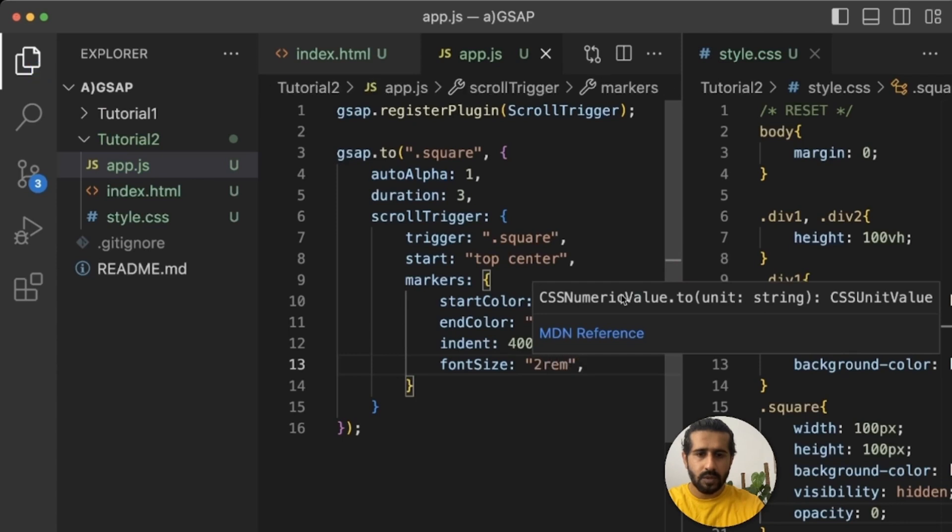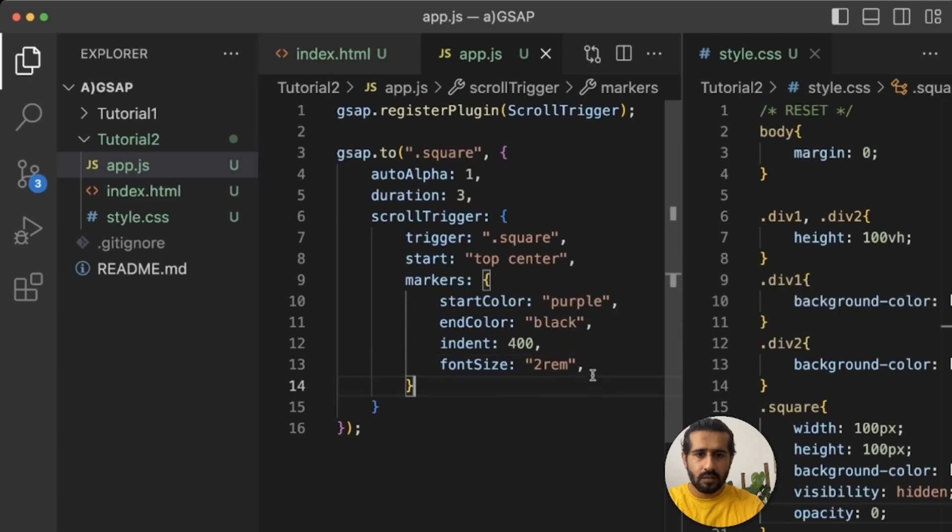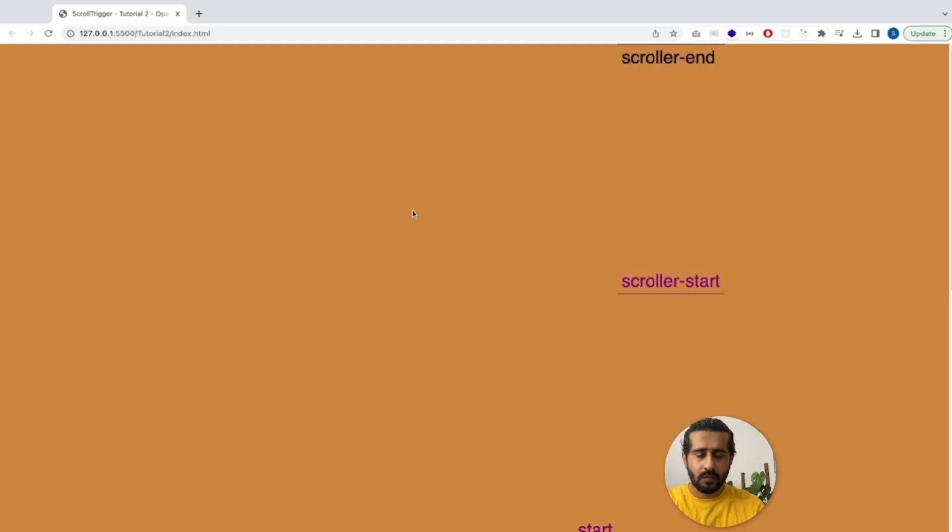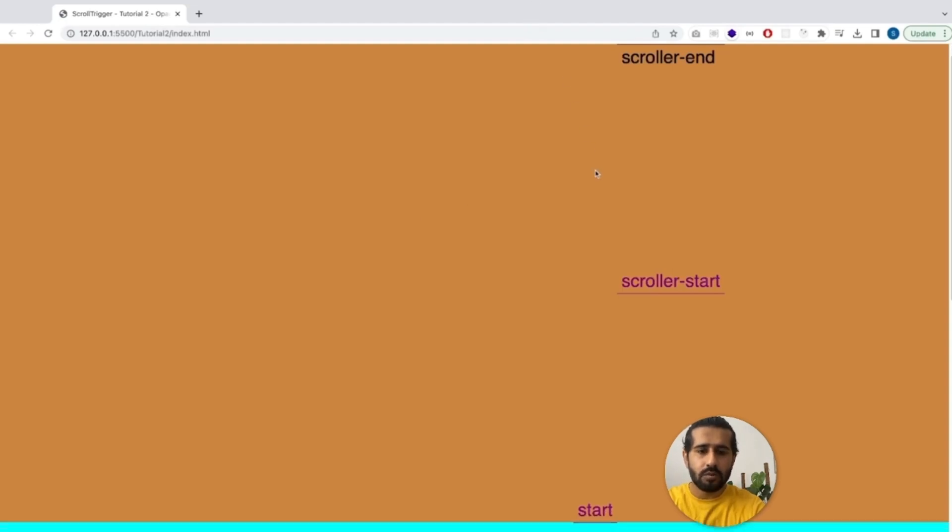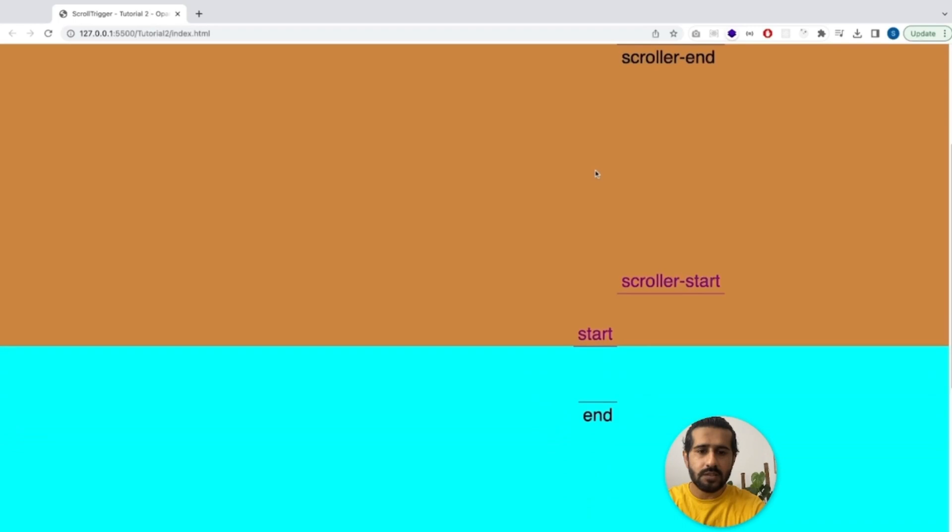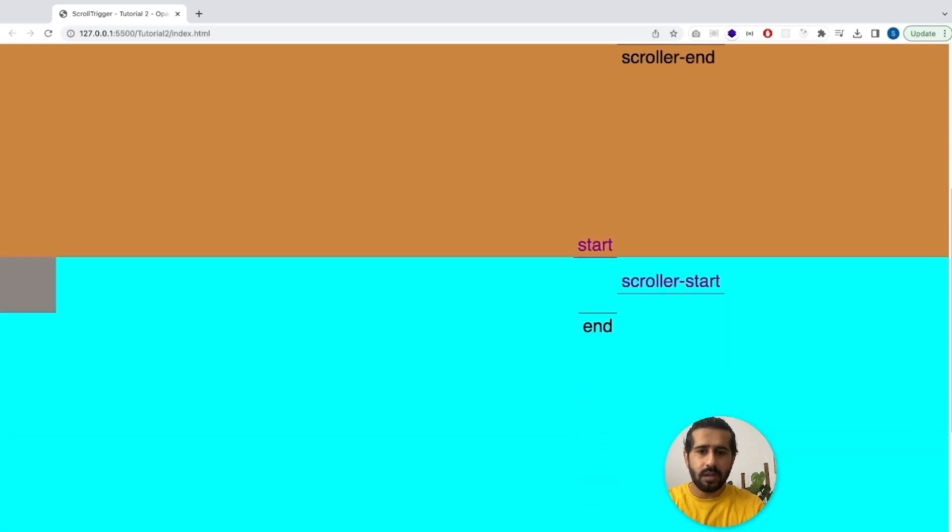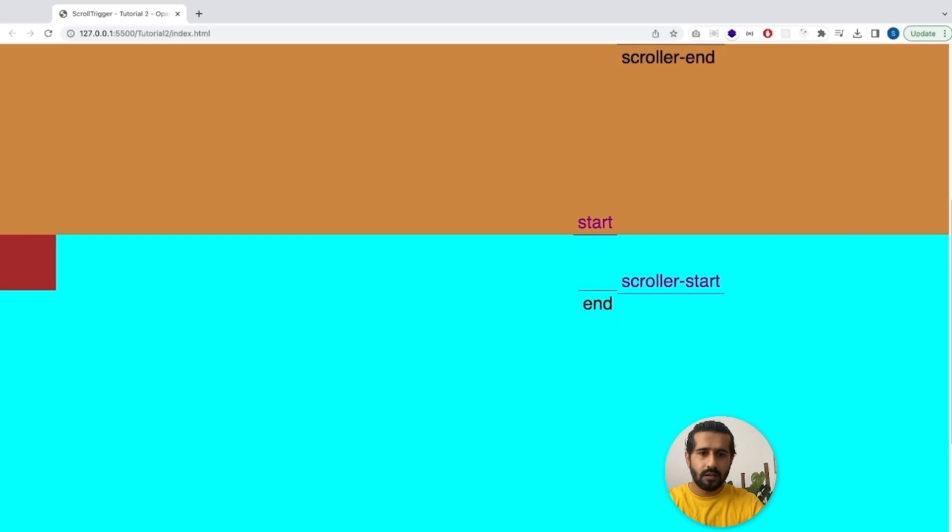It will be huge, let's check to our browser. You can see indent is 400, it moved it to almost to the center, actually from the right. Now see, purple start is purple and end is black. And it's doing the same thing. Amazing, beautiful.